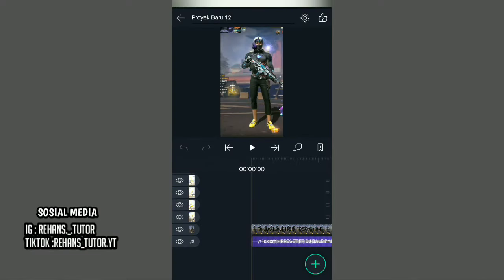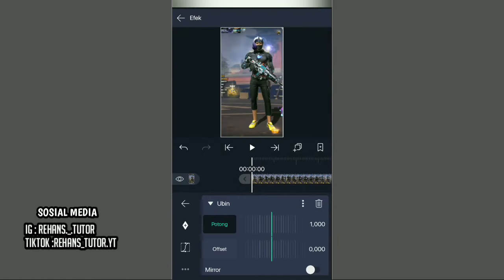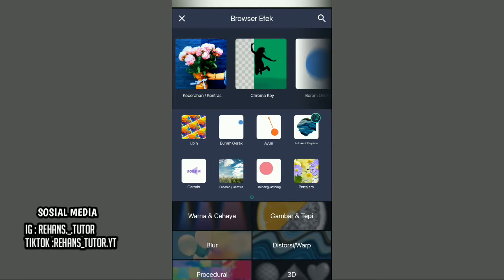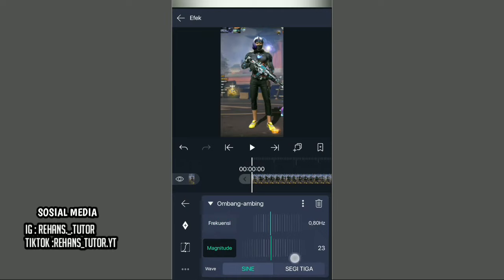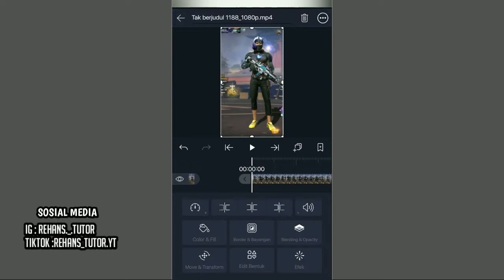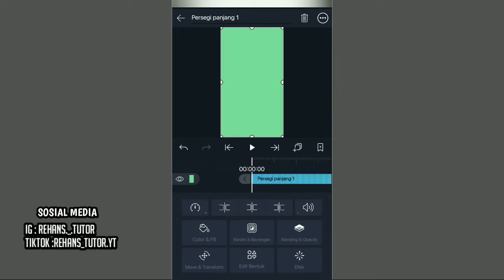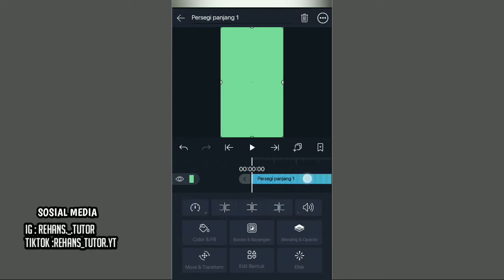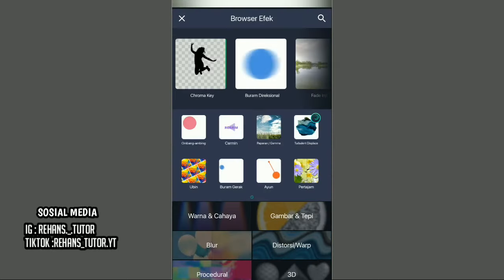Jika sudah, pergi ke detik 00, pilih potongan video, dan kasih efek Ubin. Aktifkan mirror-nya. Kembali dan kasih efek Ombang-ambing, ubah sudutnya menjadi 0, frekuensinya menjadi sekitar 0,80, dan mark sudutnya menjadi 14. Kembali dan tampakkan layer persegi. Pilih titik 3, pilih Stick to Screen, kemudian pilih Move Entrance/Prone dan pilih Ketiga/Zoom. Panjangkan part persegi sampai akhir durasi videonya. Kembali ke detik 00 dan kasih efek untuk part persegi — cari delay dan pilih Salin Latar Belakang.